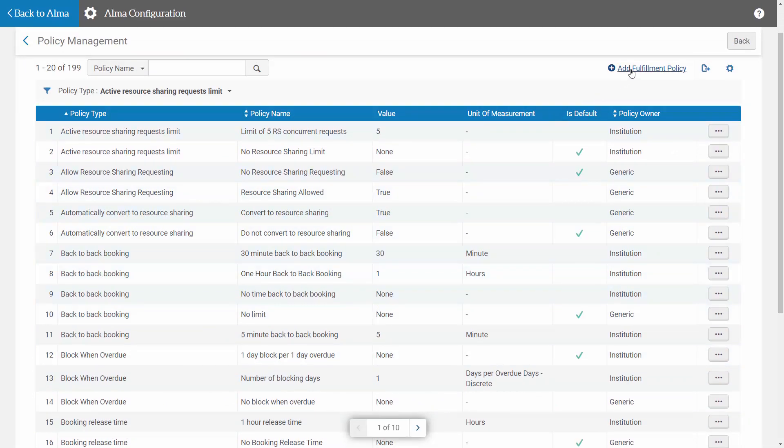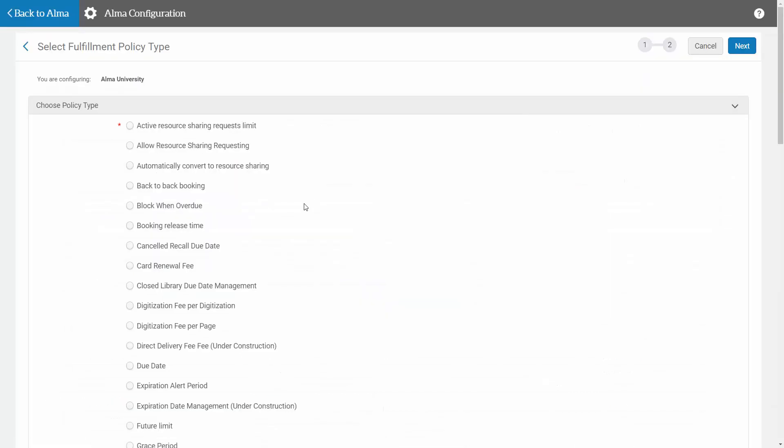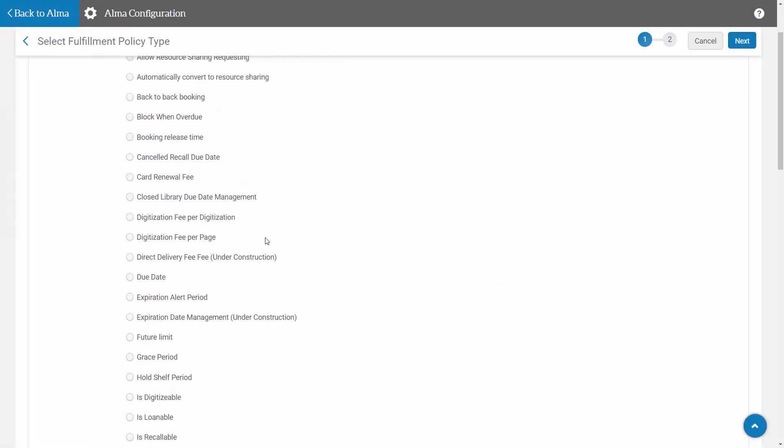I'm going to say that I want to add a Fulfillment Policy, and here we can see that I can choose the closed library due date management.